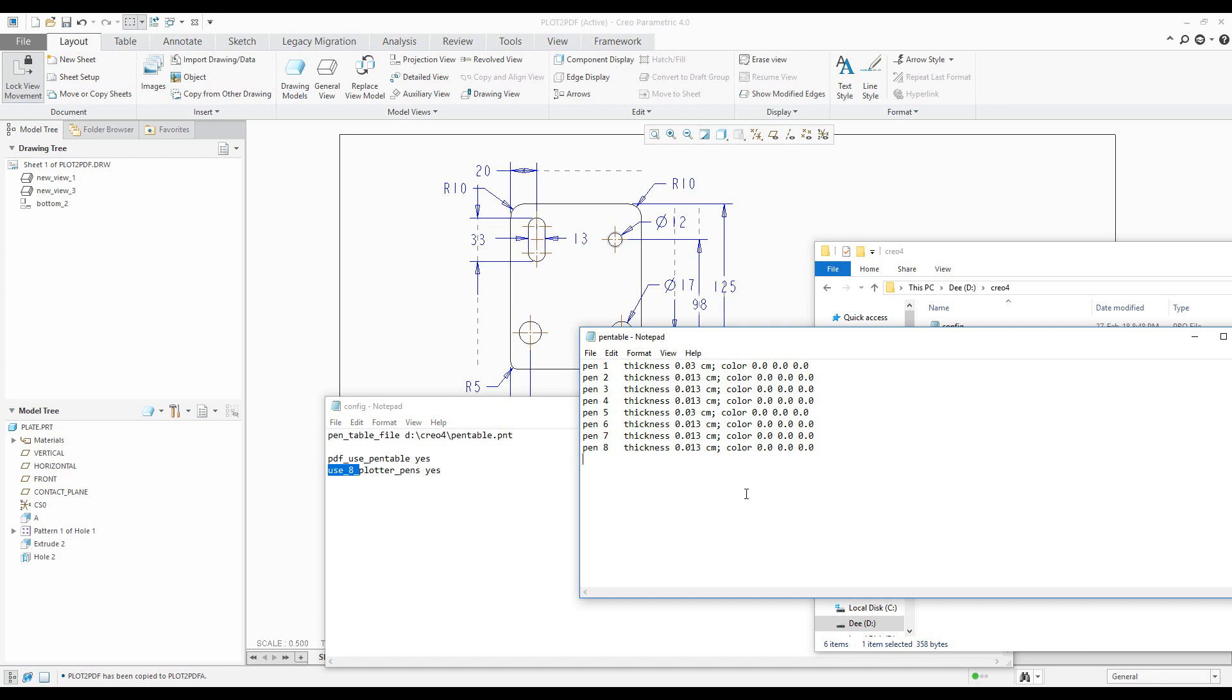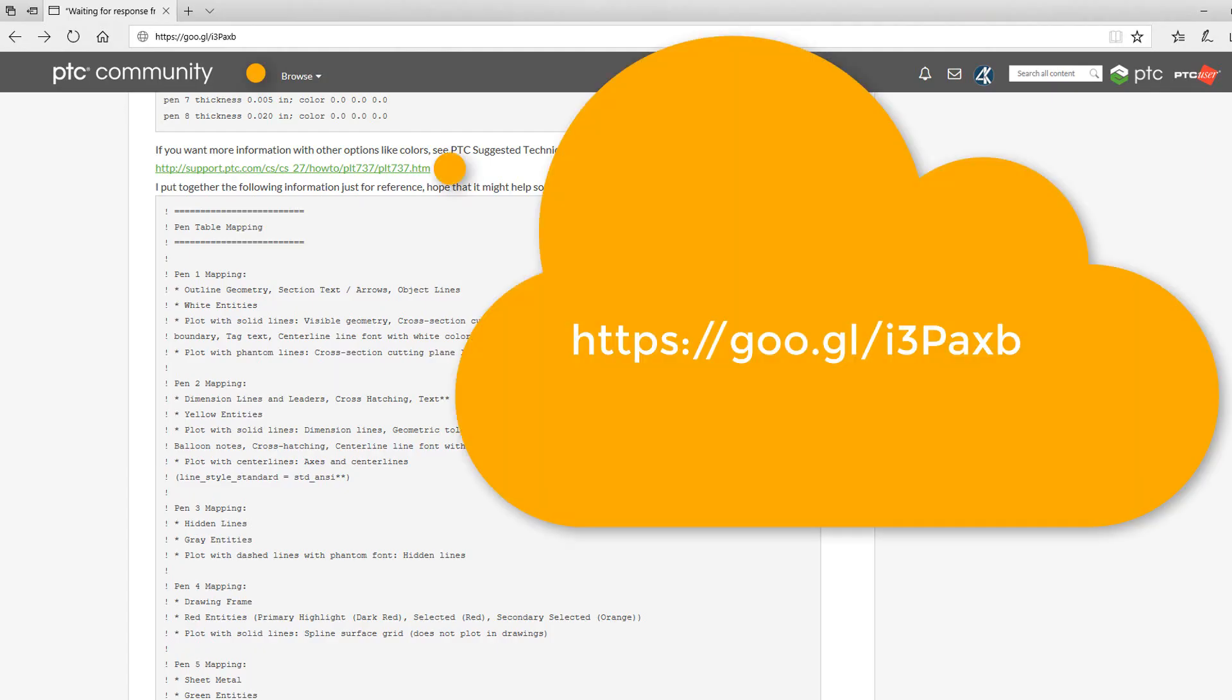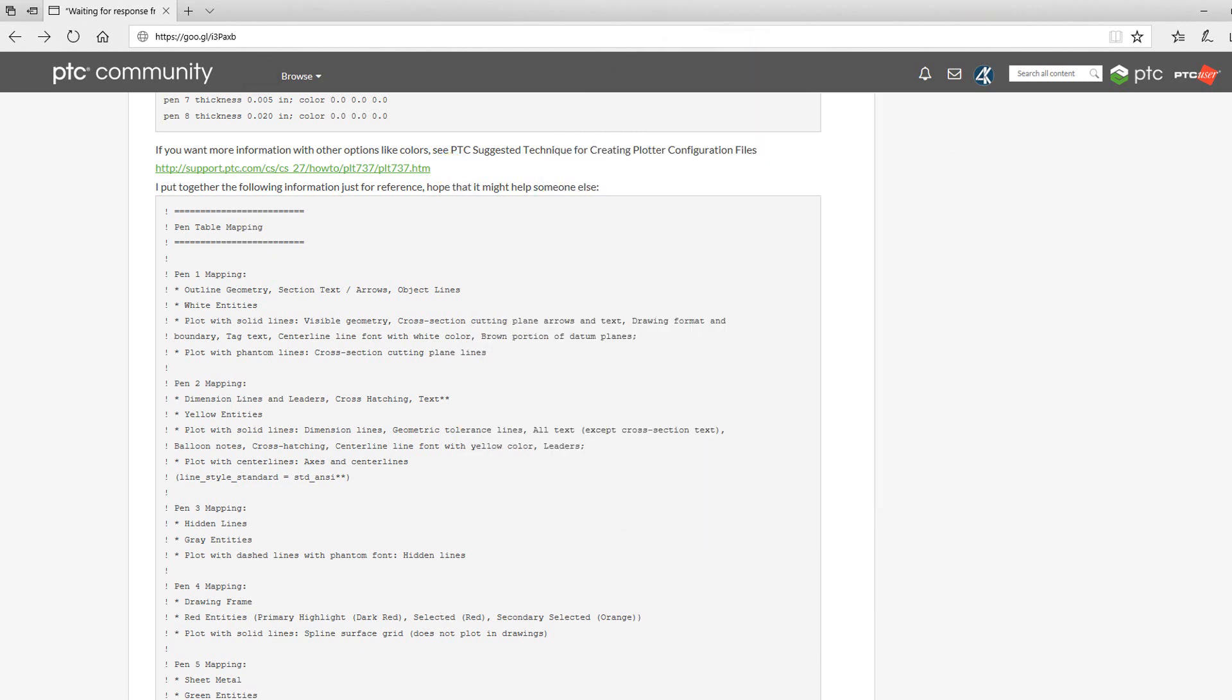And over there is a lot of information. For example, that pen number three is mapping for hidden lines and different colors, different shapes, and how you can manage it.